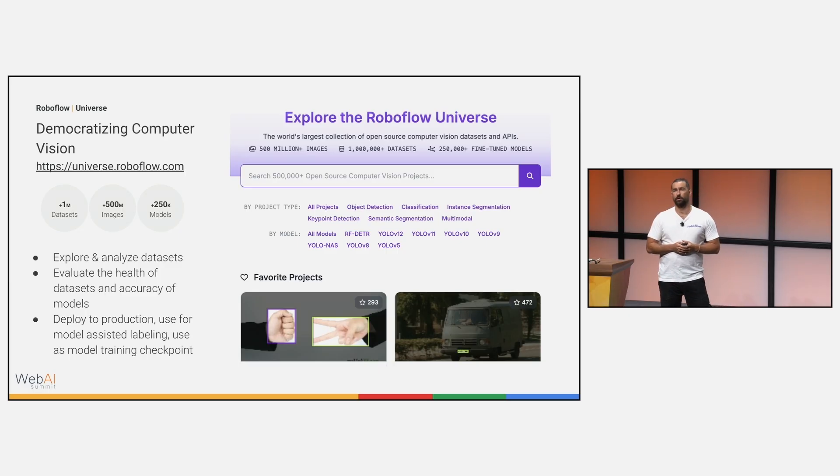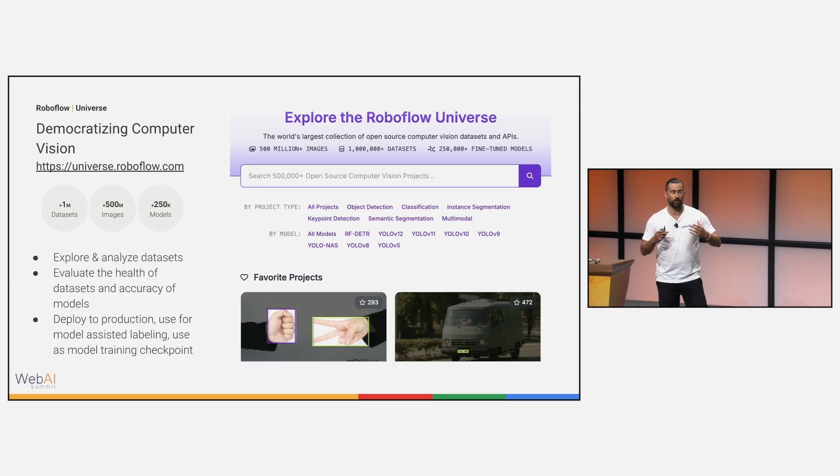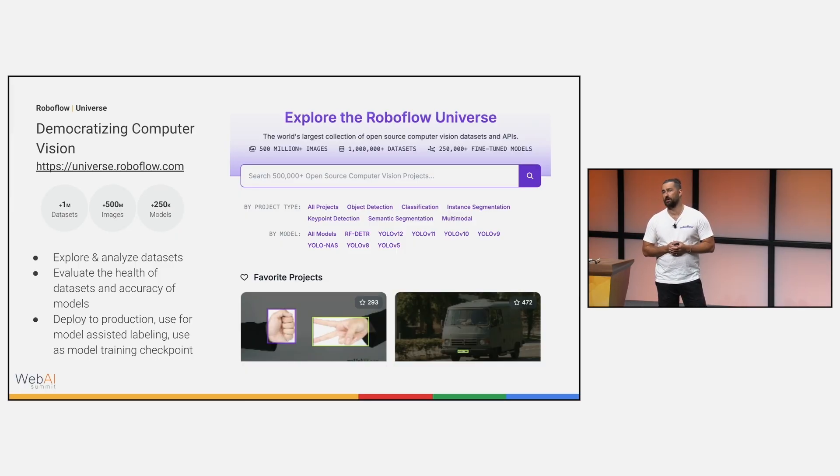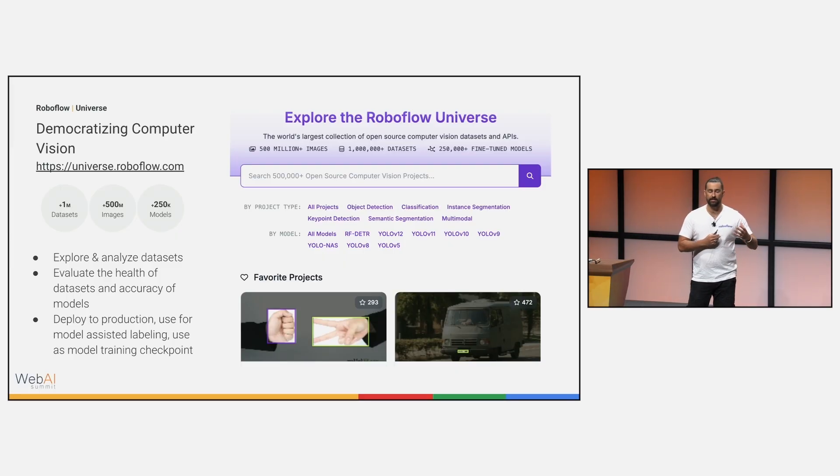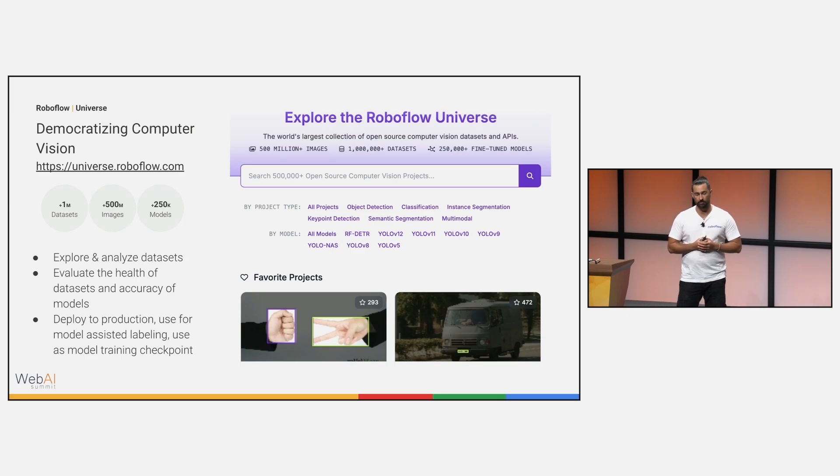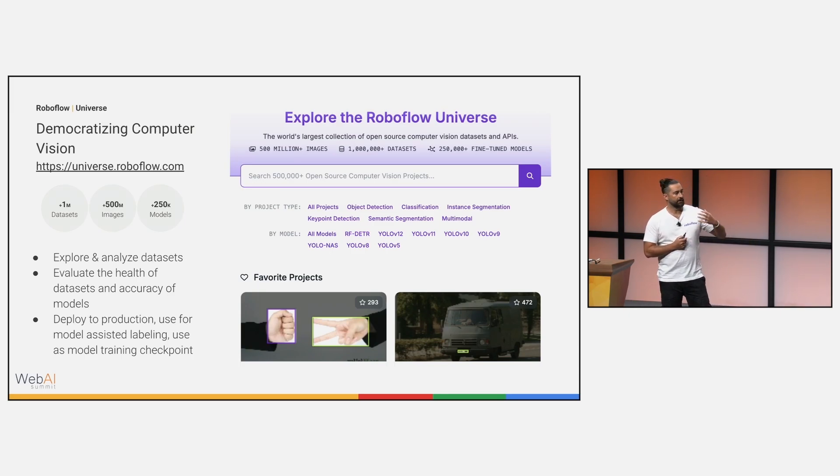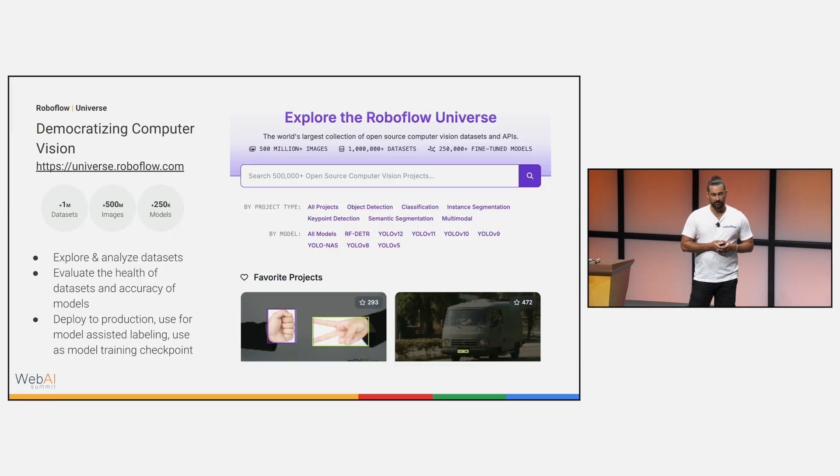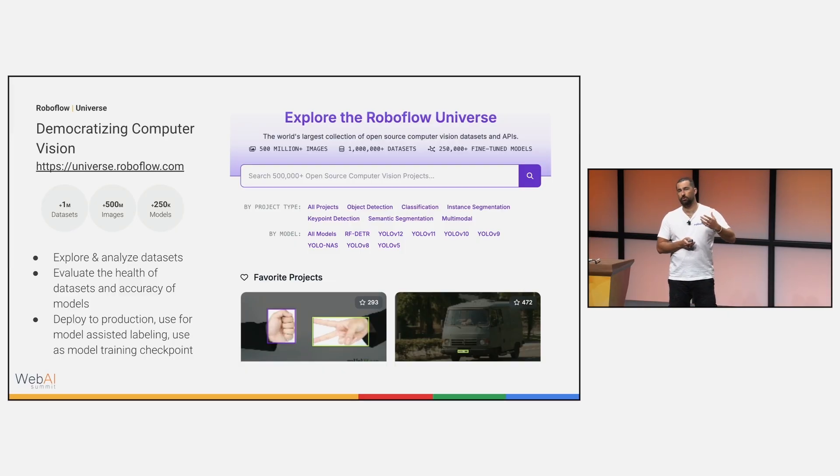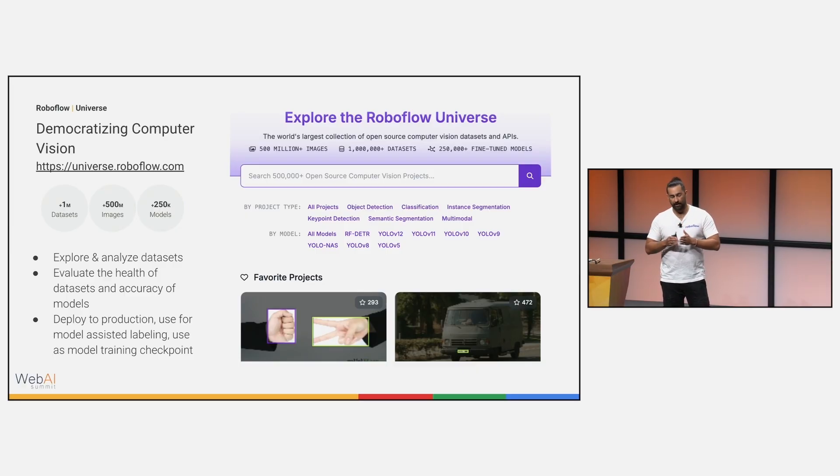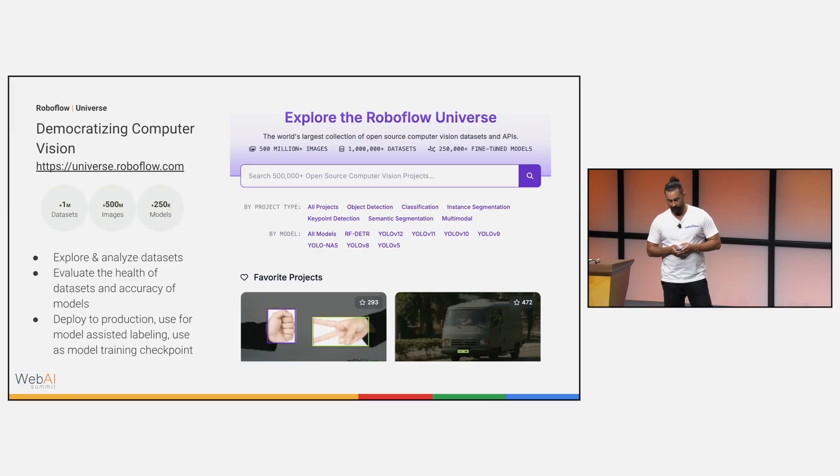First, I want to talk about Universe. Universe is the world's largest collection of open source computer vision datasets and pre-trained models. This is a great entry point into the computer vision space and the RoboFlow ecosystem. It's very easy, you can use these datasets and models and push them out to production immediately and start solving real customer problems. They can also be used to help you in your AI-assisted annotation, labeling, as you move on to build more custom fine-tuned models. I would also say that these can be used as a training checkpoint. You can actually start not from base, but from a Universe model, and then continue to fine-tune from there.